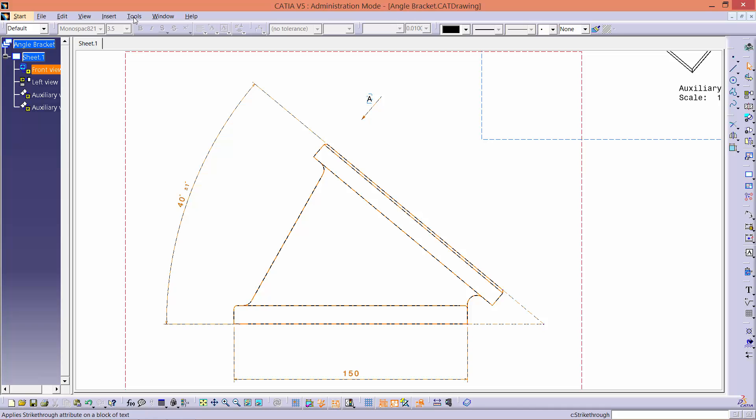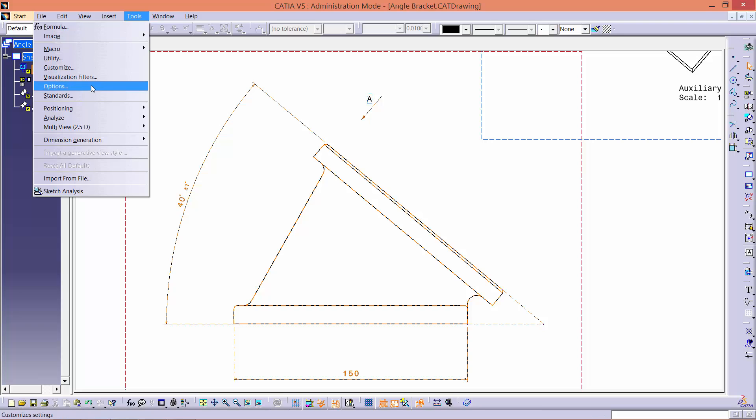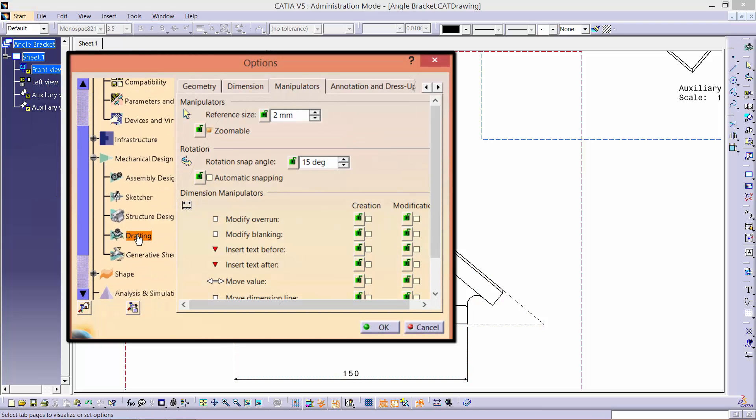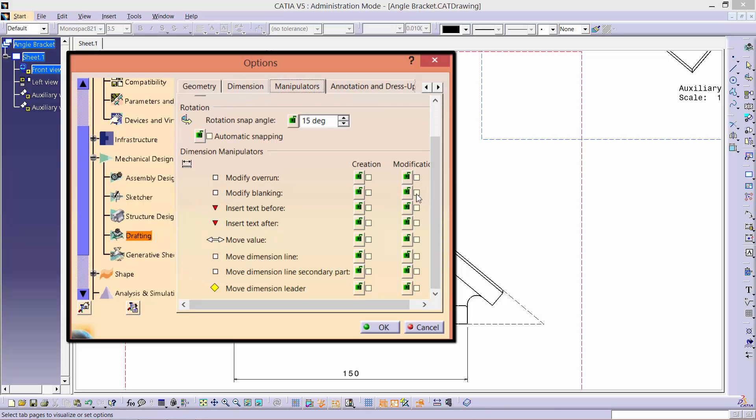Before going into the next step, there is a useful trick you can use to ease the process. Go to tools at the top and then click on options. Go to mechanical design and click drafting. Under the manipulators tab, check these options and click OK.